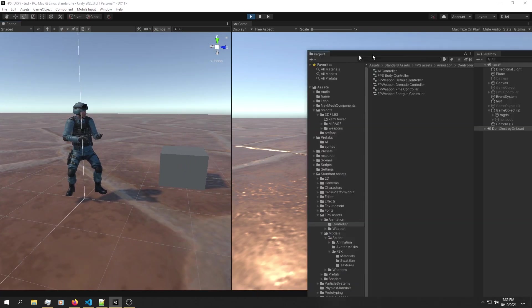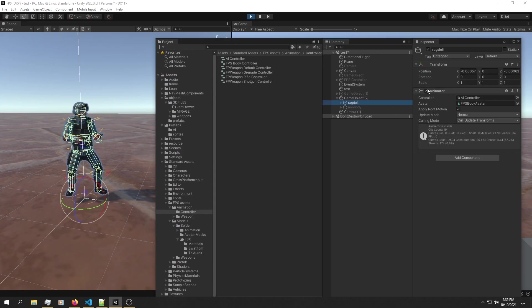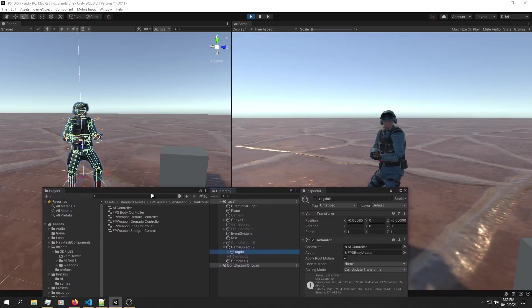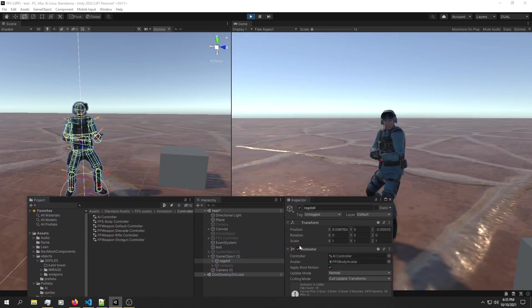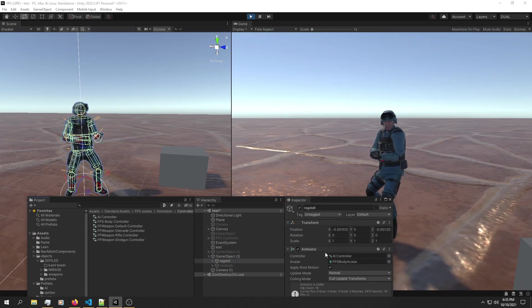That's because we have our animator right here still working. If we just disable the animator, this ragdoll should be working. So take a look.